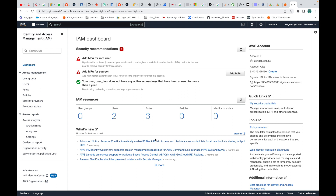Likewise, we can create different users, give them the necessary permissions, and ask them to log into the same AWS account. Based on the permissions given, they will be able to access different services and resources within the AWS account. That's all for this session. Thank you. Before you leave, please don't forget to subscribe to the channel, and if you like the video, leave a like and share the video.